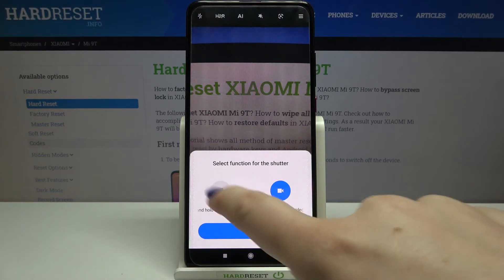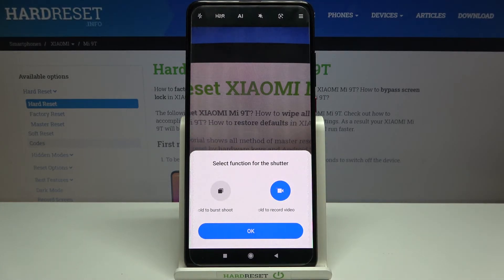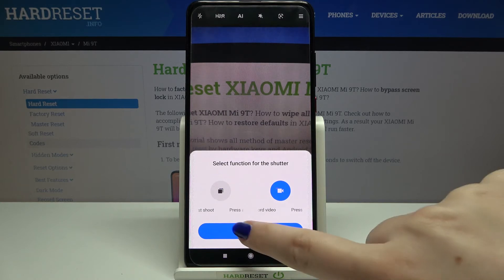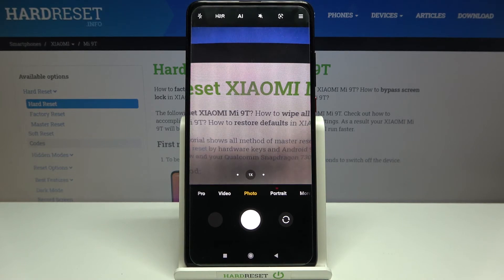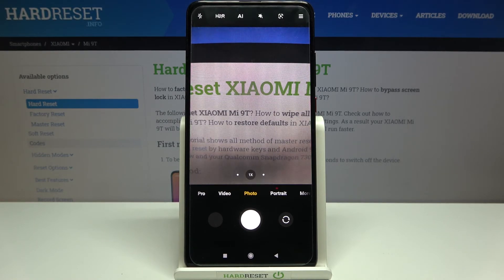As you can see, you can also select the function for the shutter — this is further evidence that the reset worked and your device is now in the default state of the camera settings.